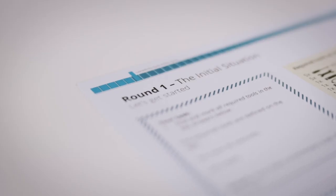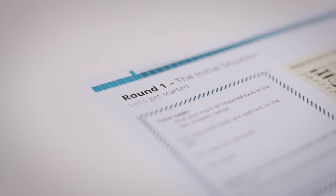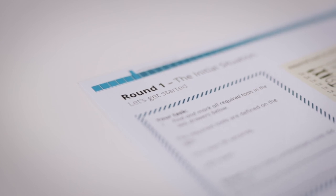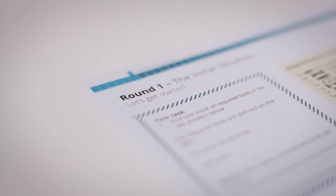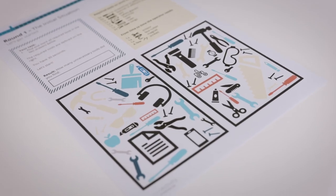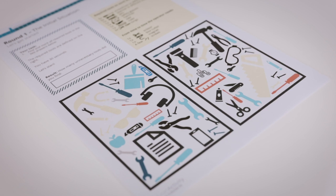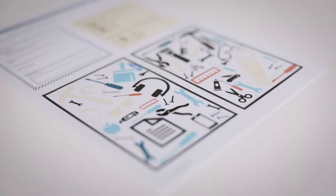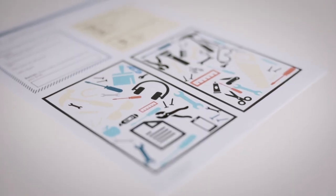The game consists of 5 game rounds. In each game round you have to search for tools inside your drawers. The drawers look a bit messy, don't they?